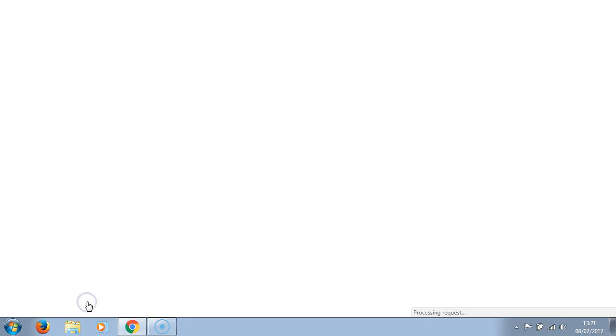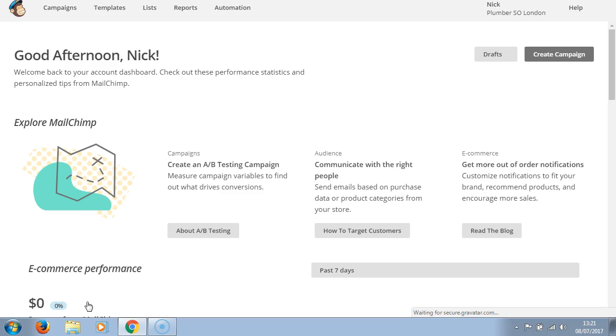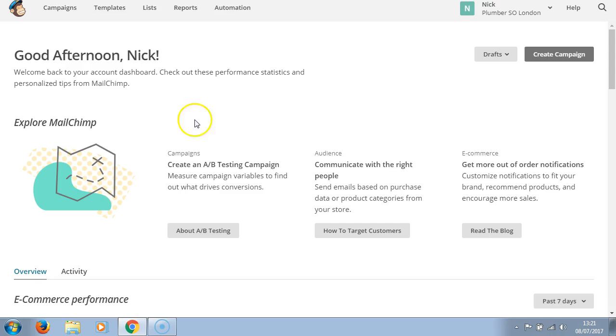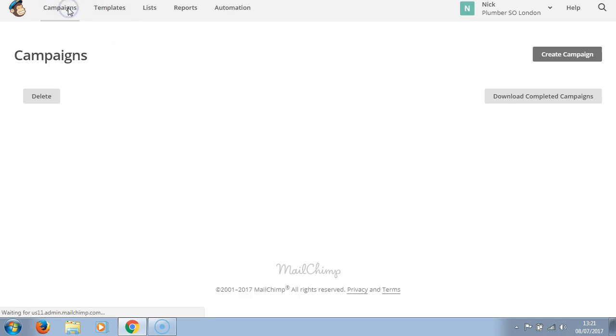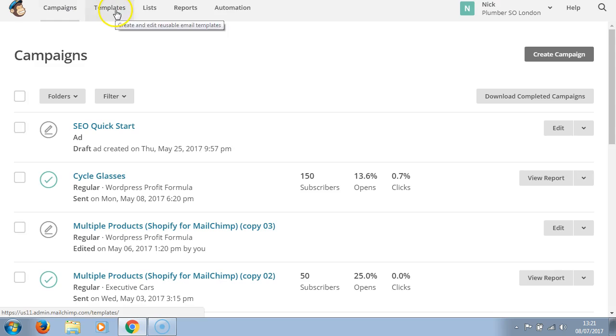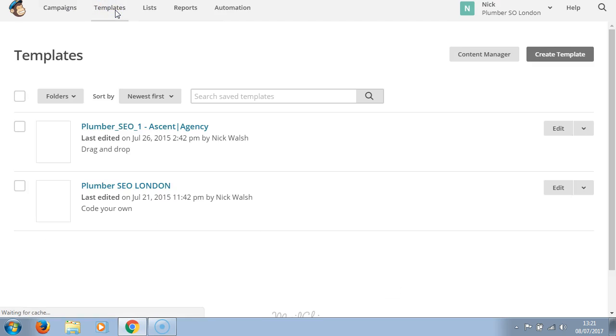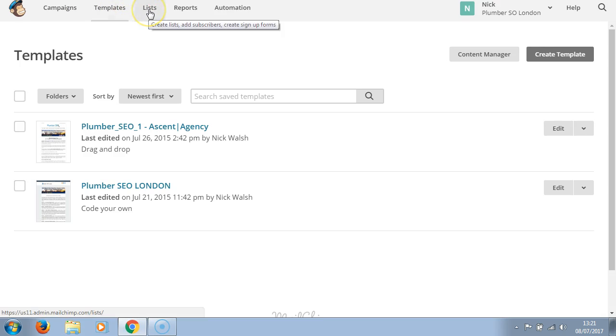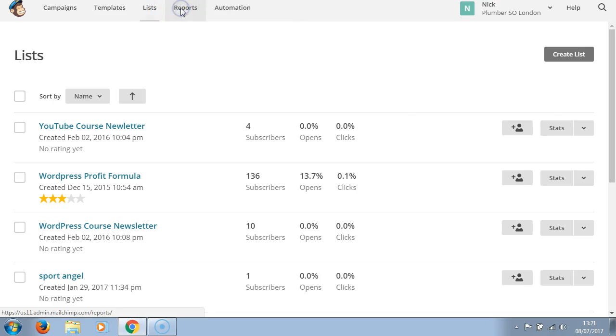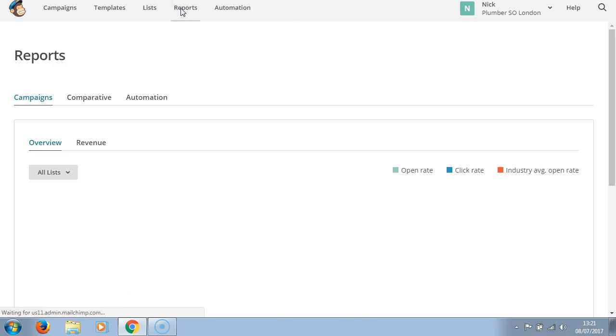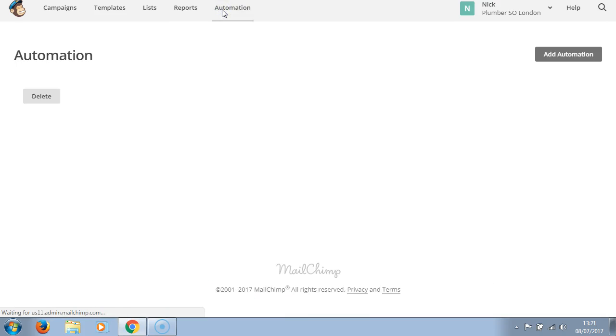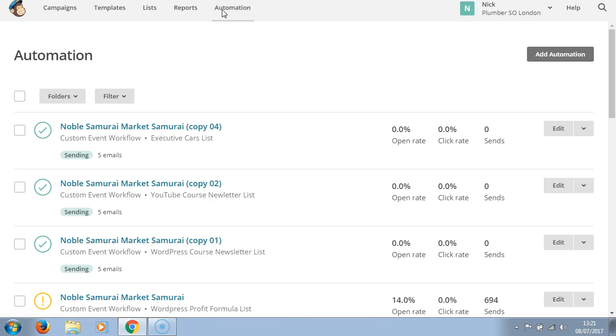So we're going to log in, please wait. And here we are. Good afternoon Nick, explore Mailchimp. Here you'll have campaigns, here you can have templates, here we'll have lists, here are the reports, here is automation. Basically I've sent five emails with Noble Samurai Market Samurai.